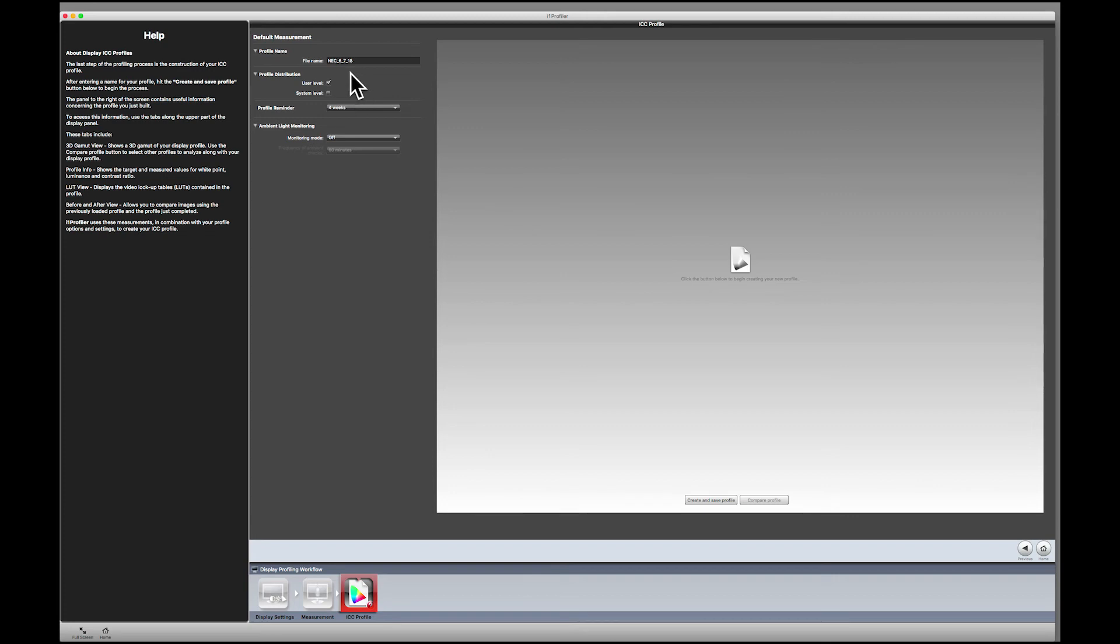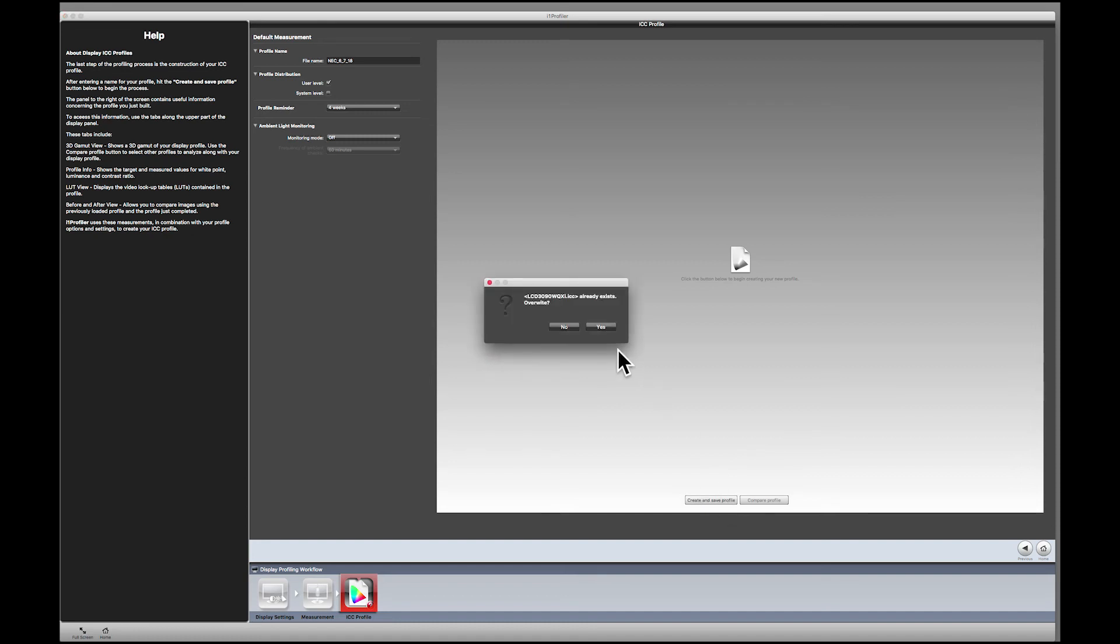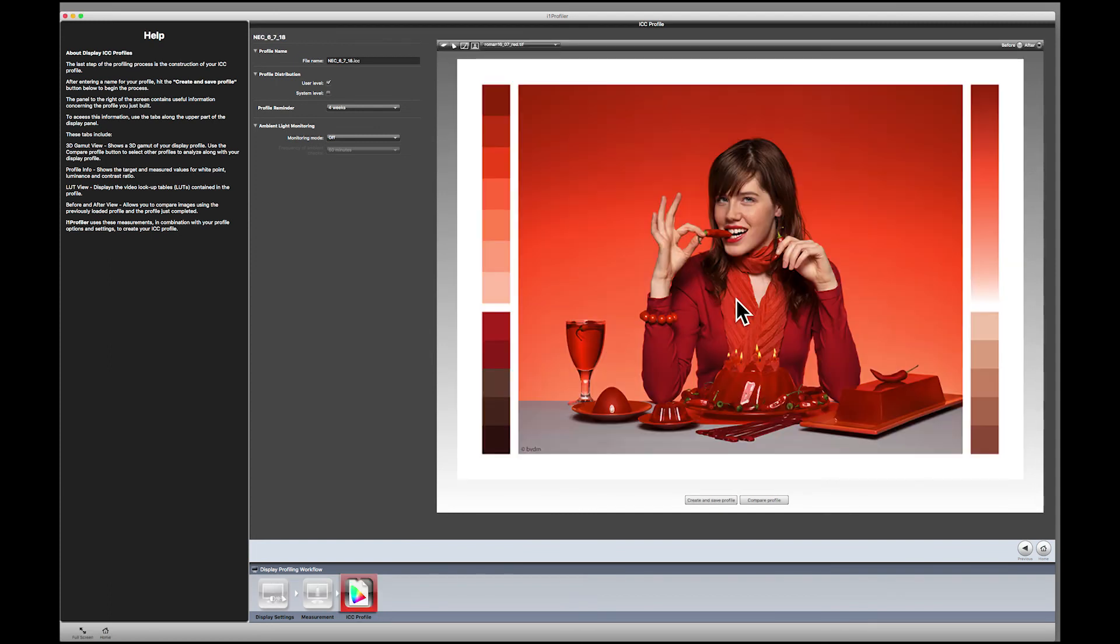And then it asks you if you want it to remind you to reprofile. I say every 4 weeks or every month is an appropriate time. So I'll make sure that's at 4 weeks. And then you want to have the ambient light monitoring off. You now want to click Create and Save the profile. And we'll say OK here to overwrite the one that exists. So we have created and saved the profile.